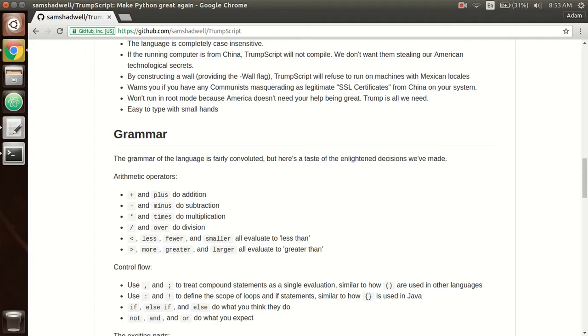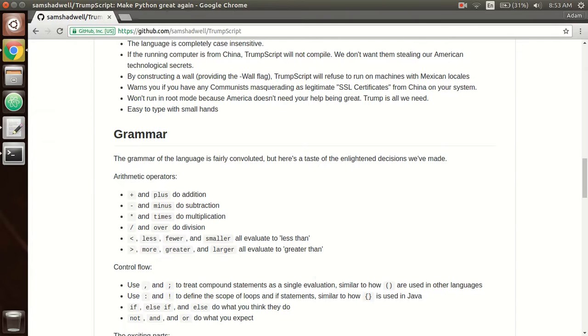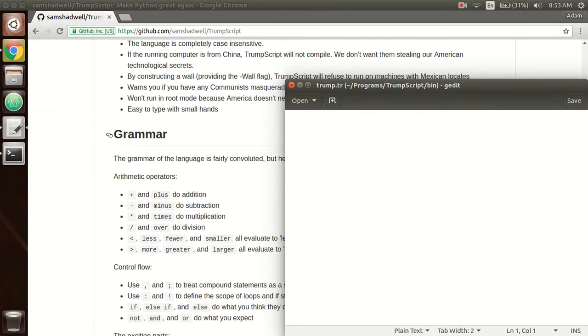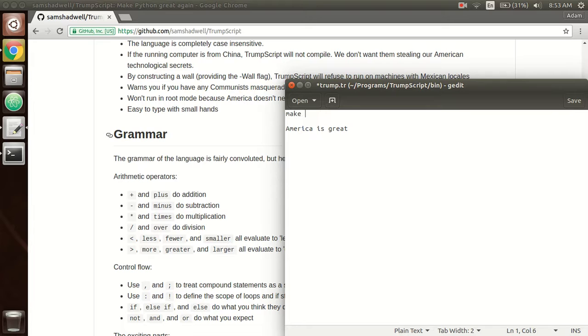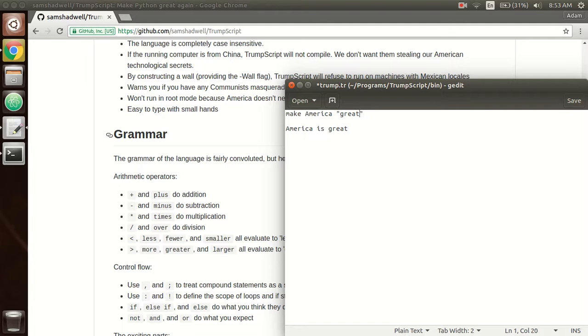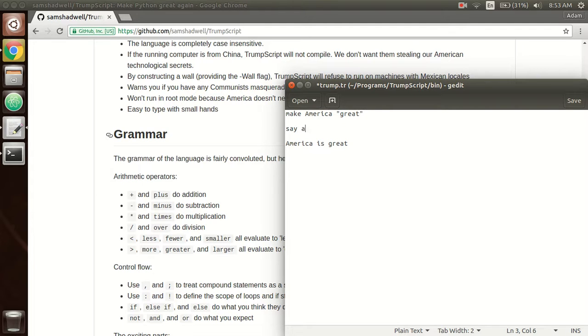So that's pretty much it. Let's just get right into it. So first, we have to end our statement with America is great. Okay, so now to make a variable, we do make, so I'll do make America, that's the variable, great. And then we do say America.